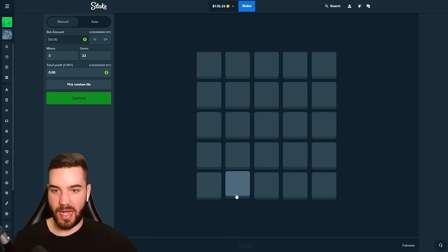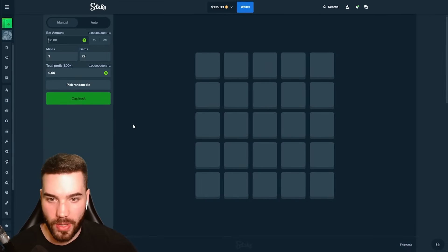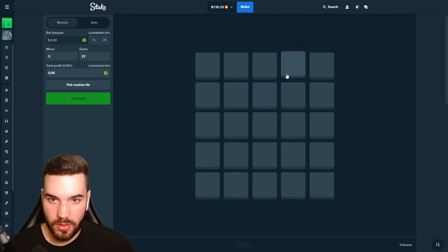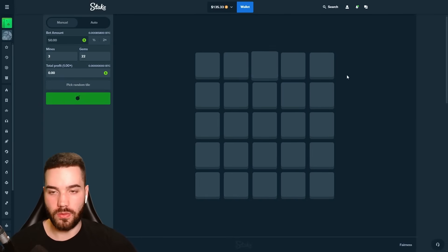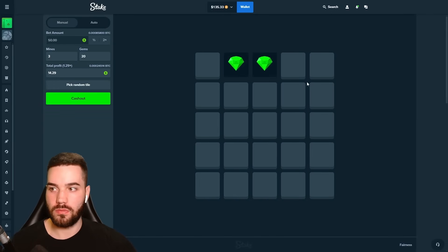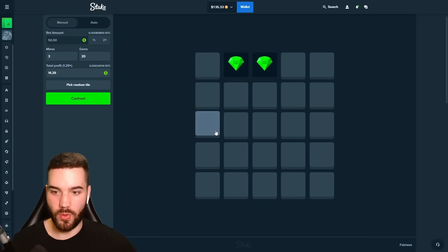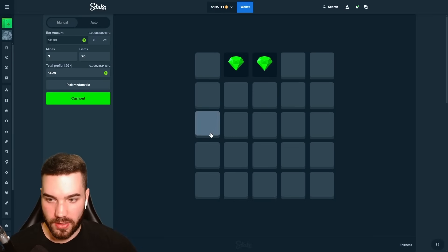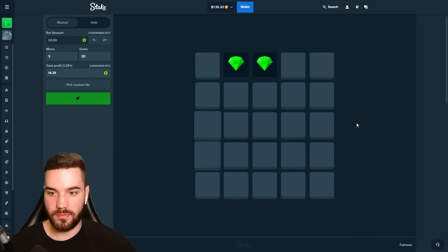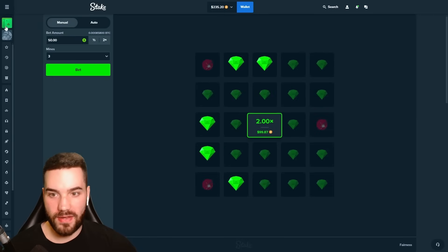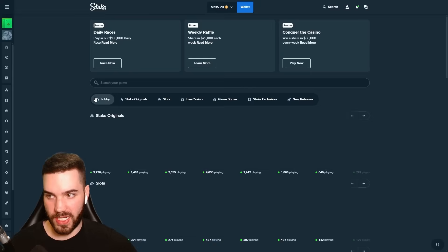This is absolutely massive. Now where are the bombs? Let's go. One, two. That's $14. We need more. Three, four, five. That's massive. That is massive. $235 in the balance. We're getting out of here.